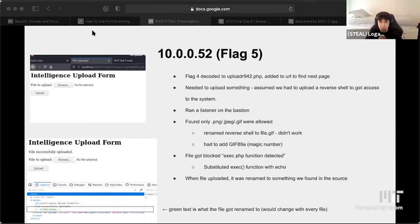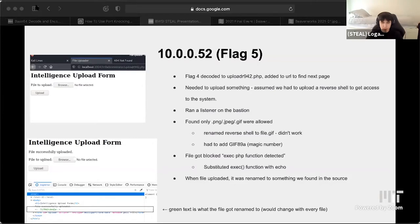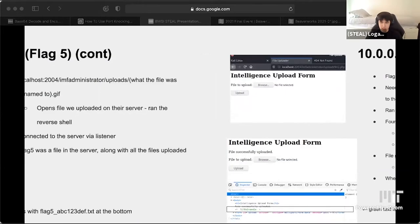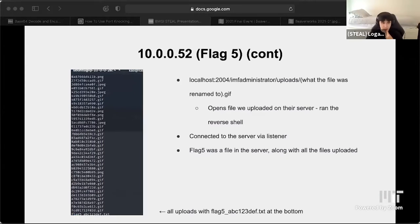Flag four decoded to 'uploader942.php,' which we added to the URL to find the next page. This page required uploading something, so we assumed we had to upload a reverse shell. We set up a listener on the bastion, then found only PNGs, JPEGs, and GIFs were allowed. We renamed our reverse shell to file.gif and added 'GIF89A,' a magic number defining the file type, so the server thought it was a GIF. We got an error saying 'exec php function detected,' so we substituted exec with echo. After uploading, we navigated to the uploaded file path and it ran the reverse shell on their server. When the listener detected the connection, flag five was there as a text file.